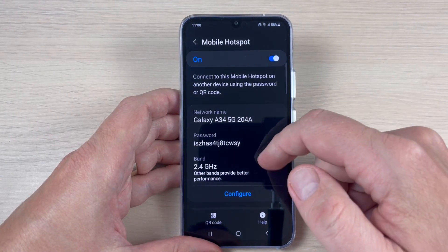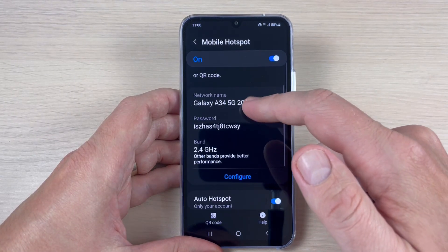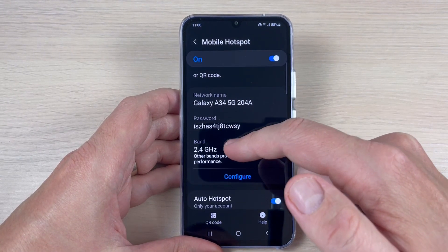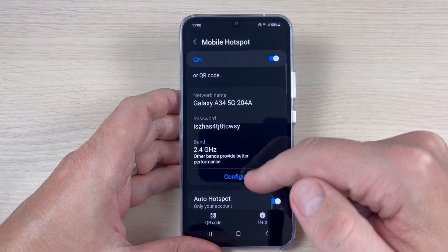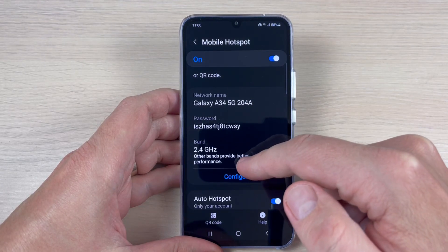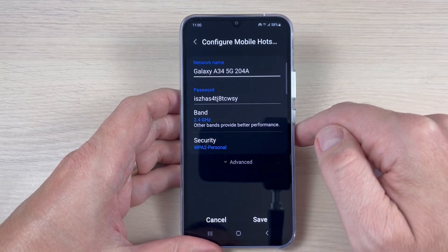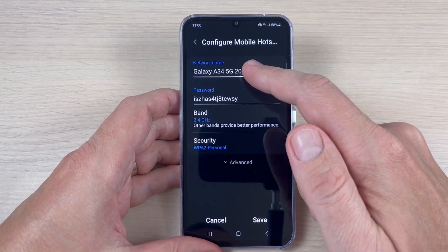Hi guys and welcome to GSM Maybe's YouTube channel. In this tutorial, I will show you how to enable the mobile hotspot on Samsung Galaxy A44 and A54.